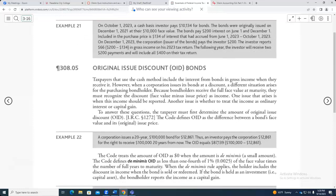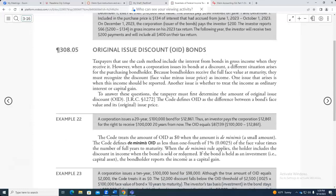Here are some examples you can read. In order to be de minimis, the code treats the amount as de minimis when the original issue discount is less than one-fourth of 1% — that's 1% divided by 4, which is 0.0025 — of the face value times the number of full years to maturity. When the de minimis rule applies, the holder includes the discount in income when the bond is sold or redeemed, so you don't need to amortize it right now.